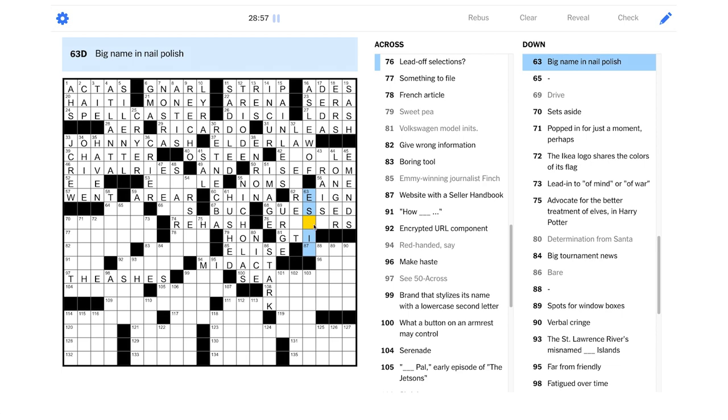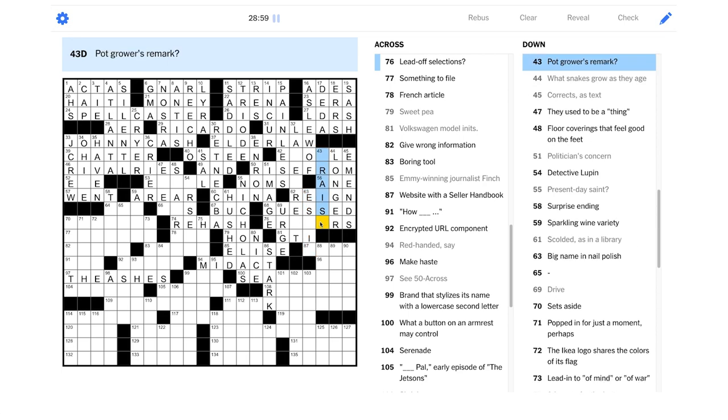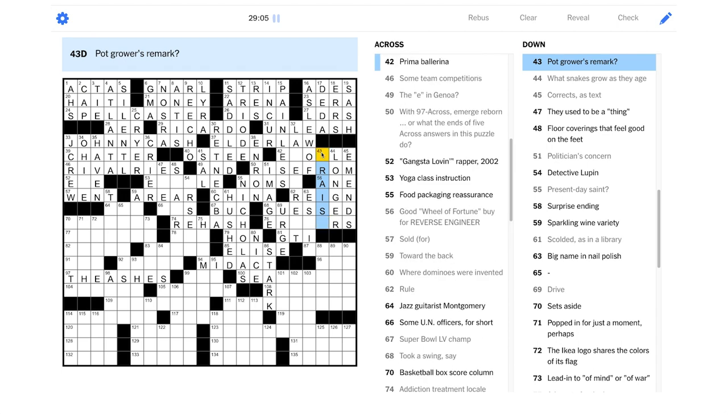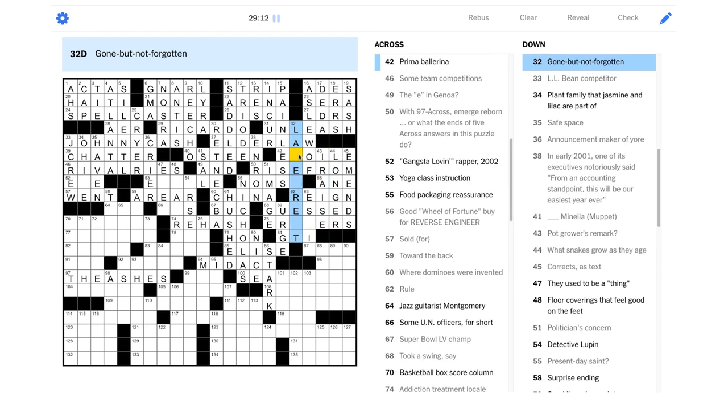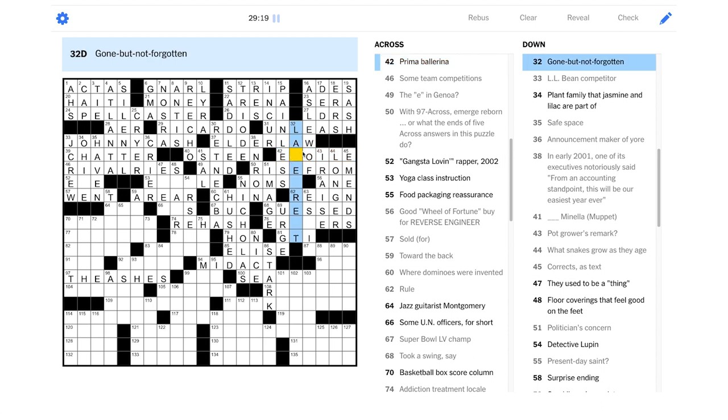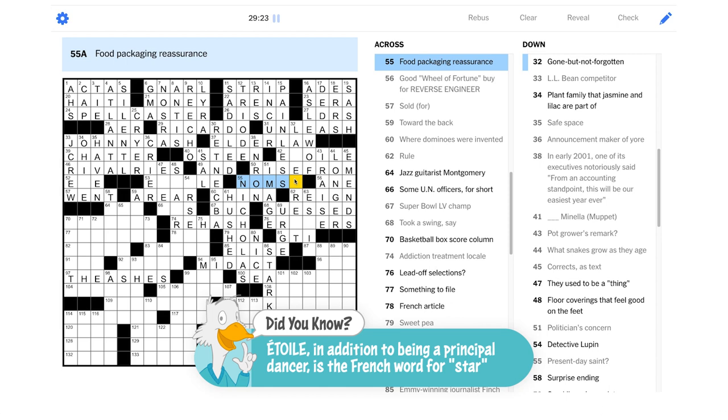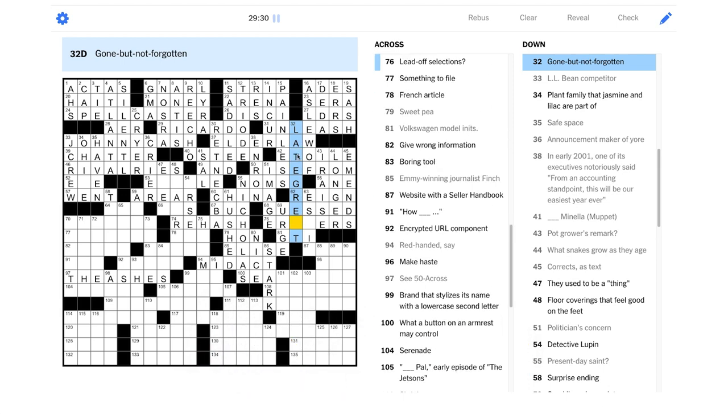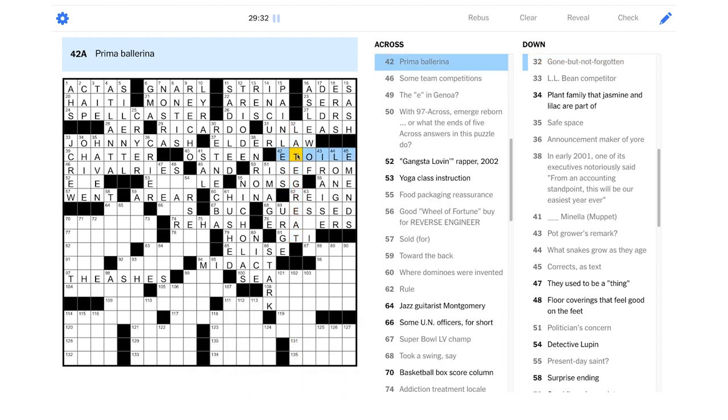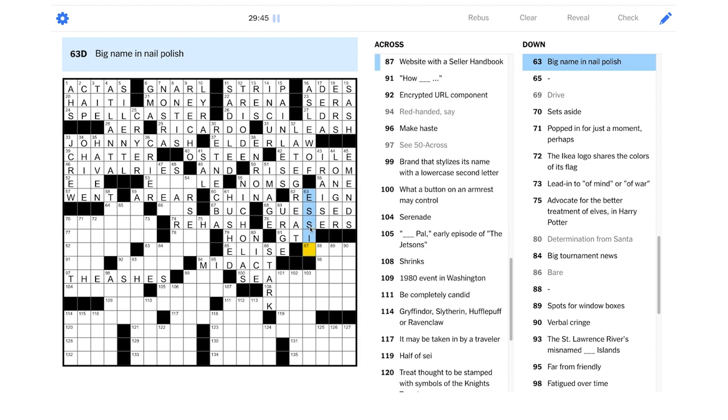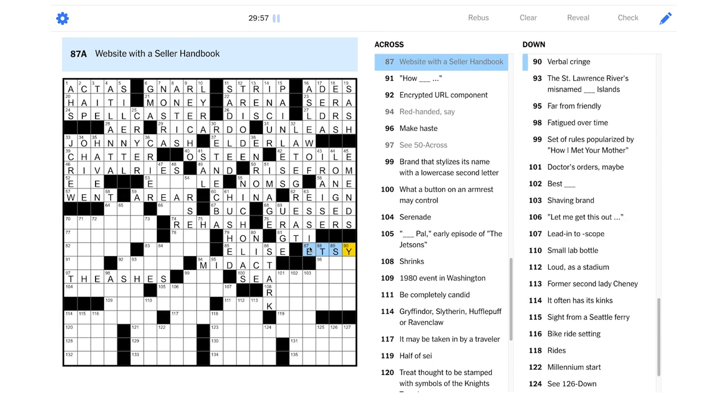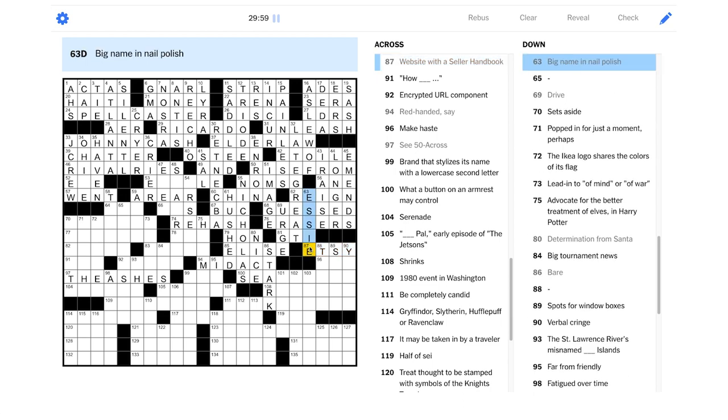Bear? Could that be Stark? Yeah, you'd be Stark naked if you stripped, if you got into your birthday suit. So maybe this is Elise. Drive. Volkswagen model initials. Isn't it like GTI? I feel like they have GTI on the back of some Volkswagens. Yeah, and then Drive could be Urge. Lead-off selections. Maybe Took a Swing could be Guest, if I felt bold enough to take a swing at this answer. I still don't know this. Pot Grower's Remark. I raise? Oh my god, it's about poker. That's great. That's really funny. You would grow the pot by putting more money into it.